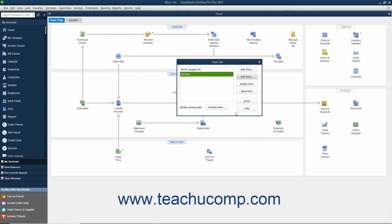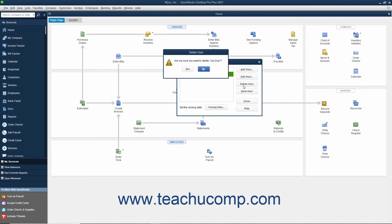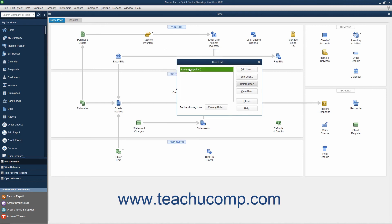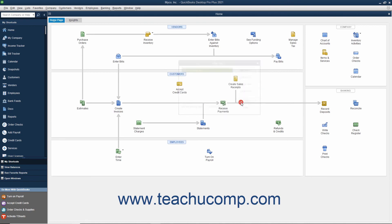You can also select a user in the user list and click the Delete User button to delete the user account. You will need to click Yes in the warning message box that appears to delete the selected user permanently. When you are finished using the User List dialog box, you can click the Close button to close it.